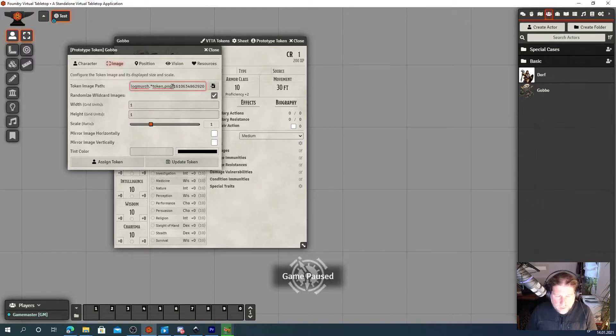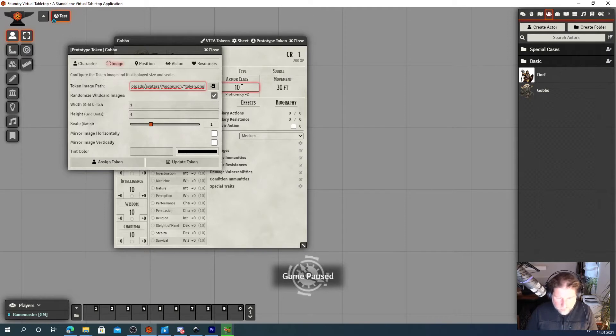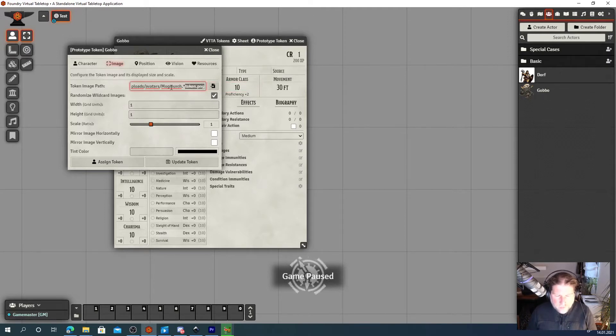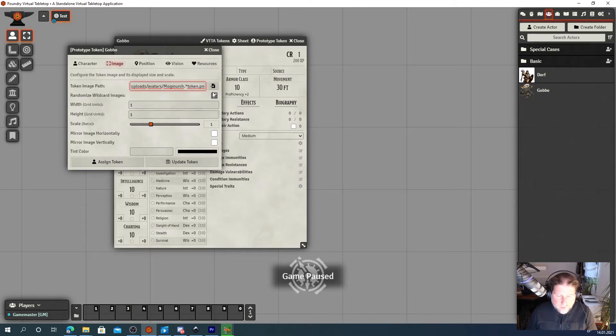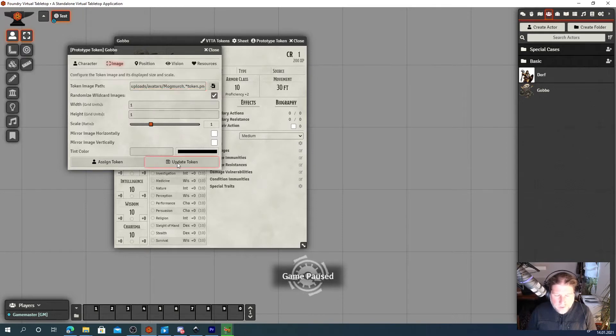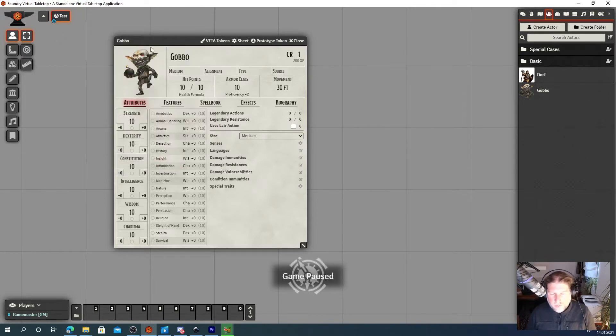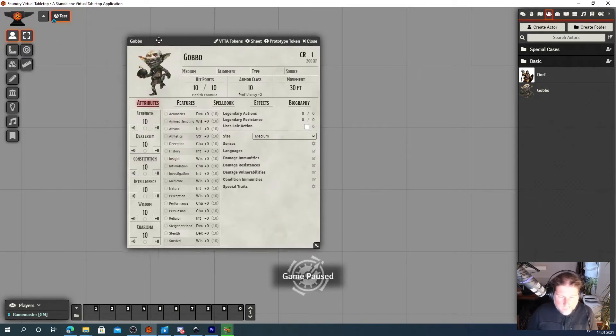Now for that to work, we need to remove this part too. So you will need to manually edit that. Have it include an asterisk anywhere. Check this checkbox. Hit update token and you are set.